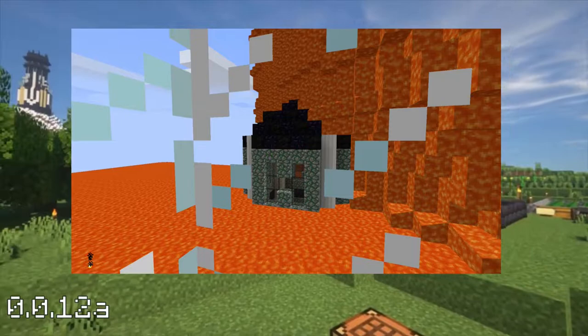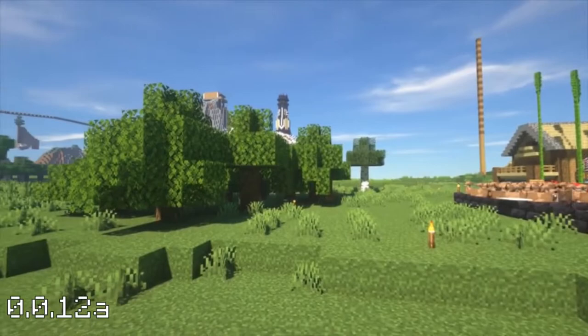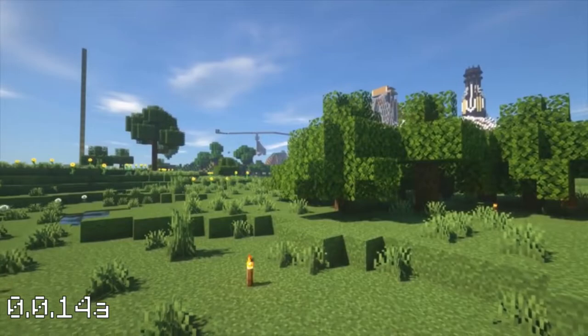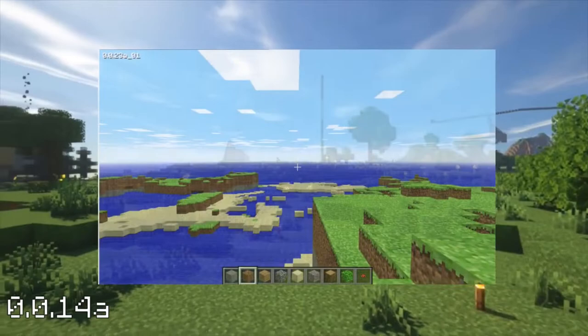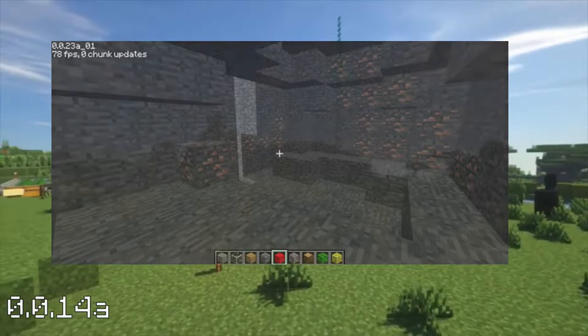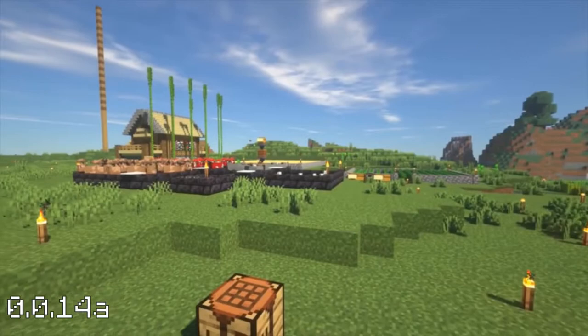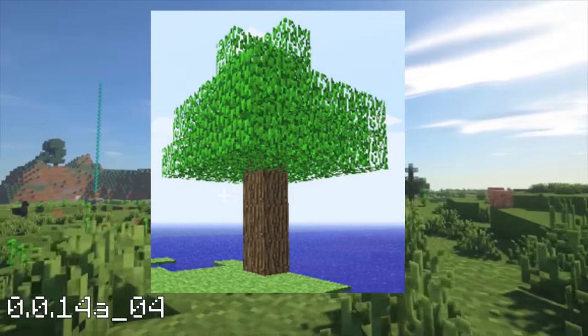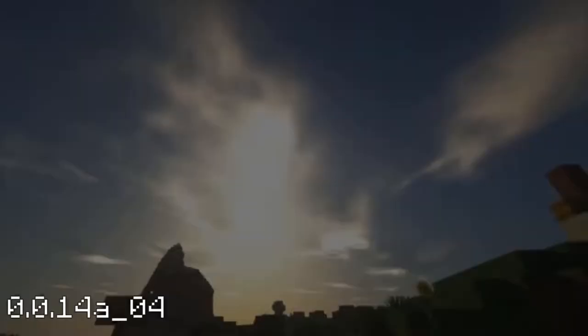Next is version 0.0.14a, where clouds were added, as well as block picking and many new blocks including sand, gravel, gold ore, iron ore, coal ore, logs and leaves. Sand and gravel had physics but instead of smoothly falling down, they simply teleported down. Trees could now also generate. Version 0.0.14a_04 added spawn point saving, which also introduced a famous bug where you could save your location while in the air, load it and jump again, repeating the process to gain infinite height. With that we exit the early classic era and enter the multiplayer tests.